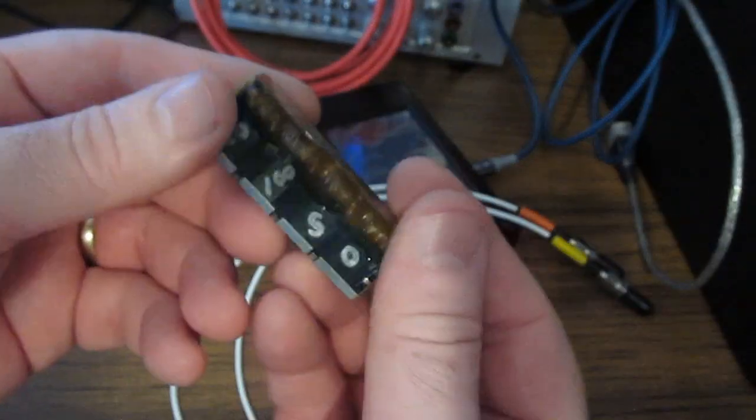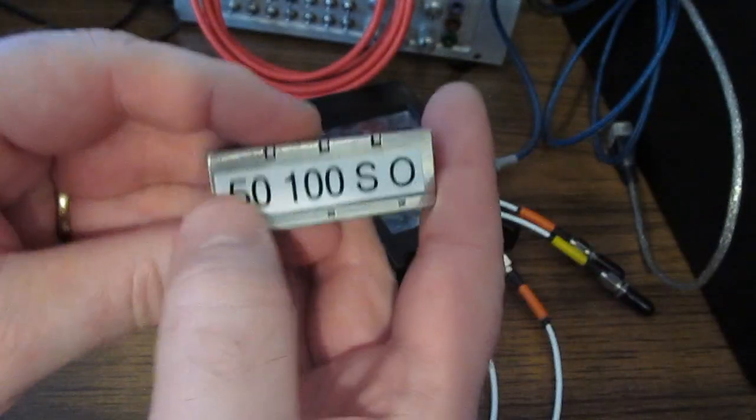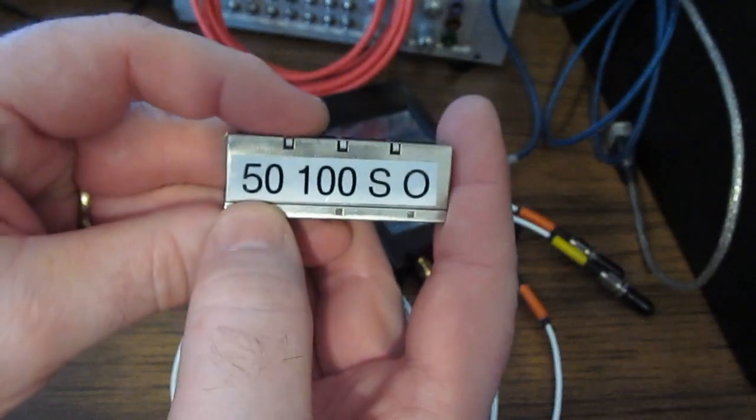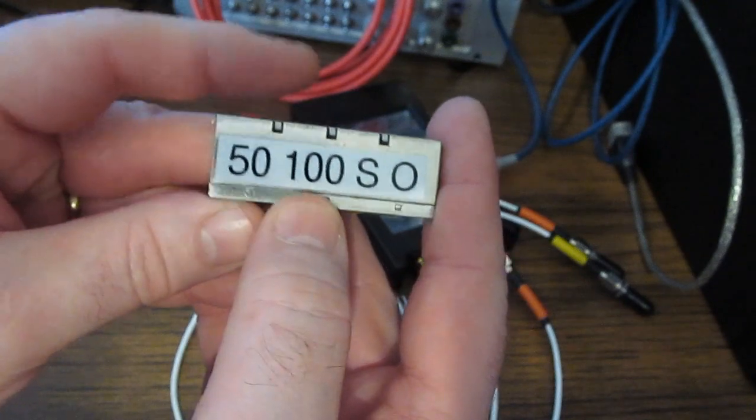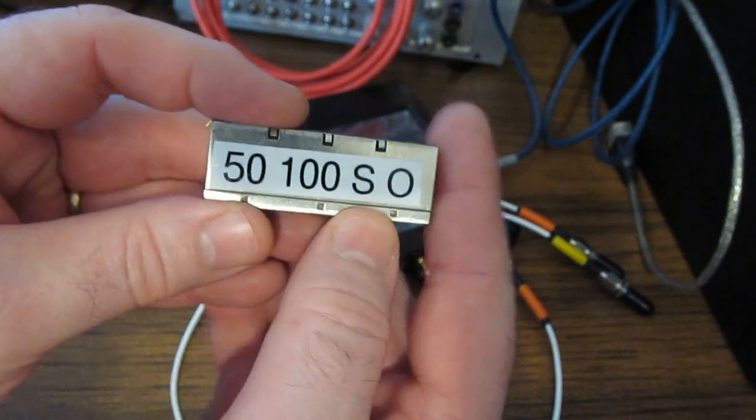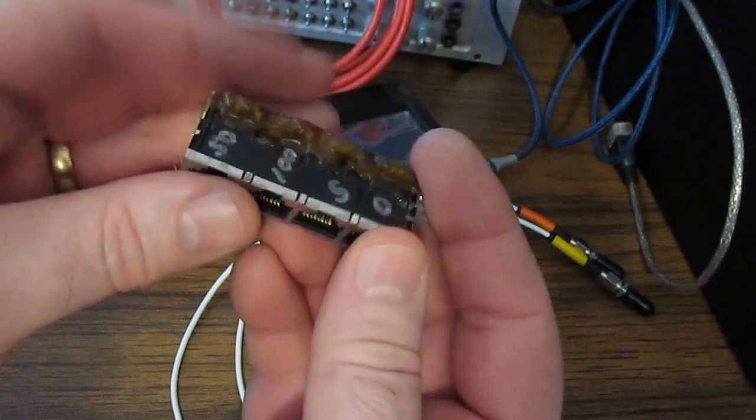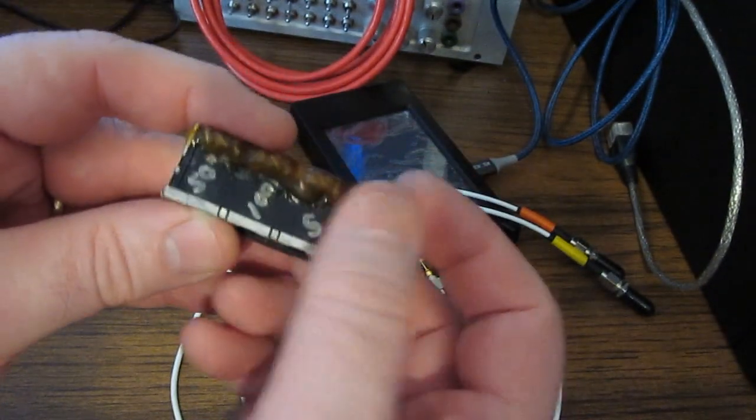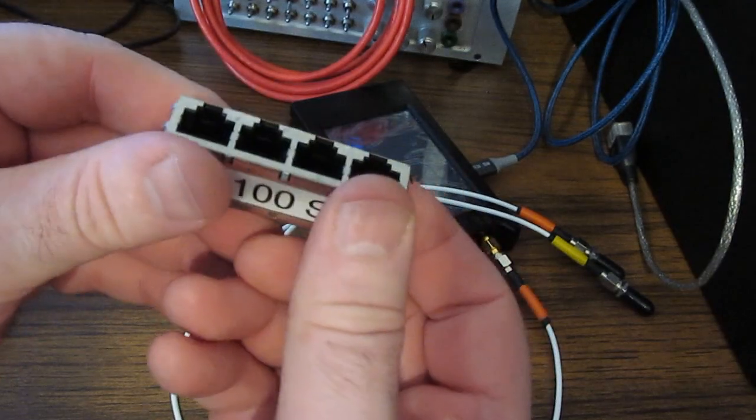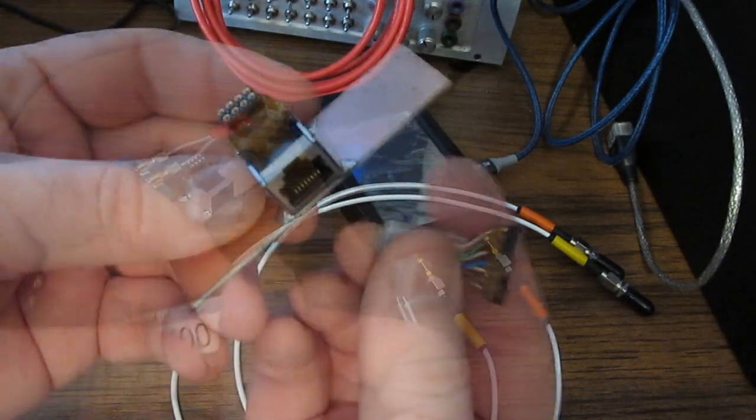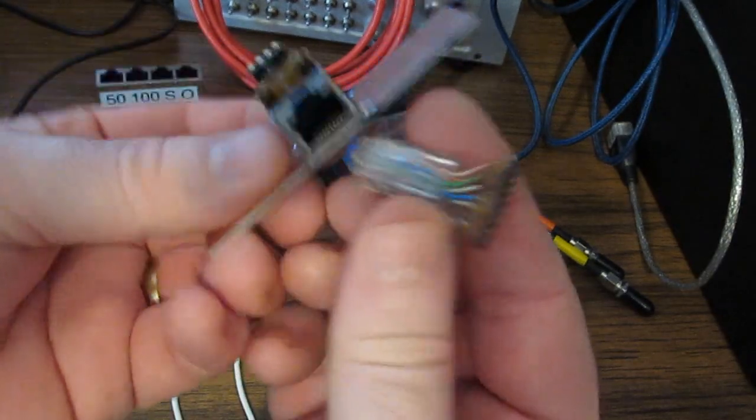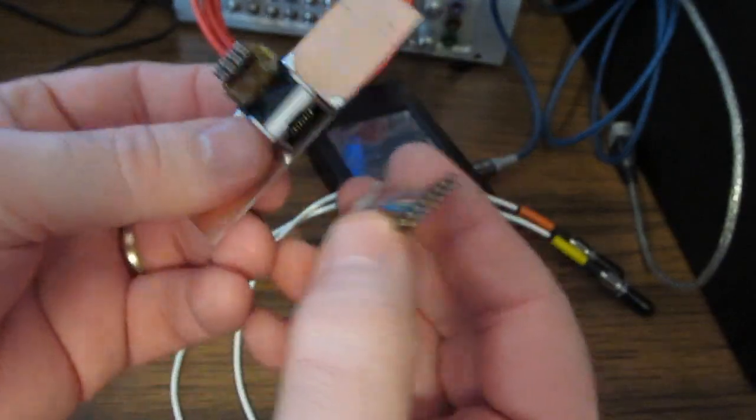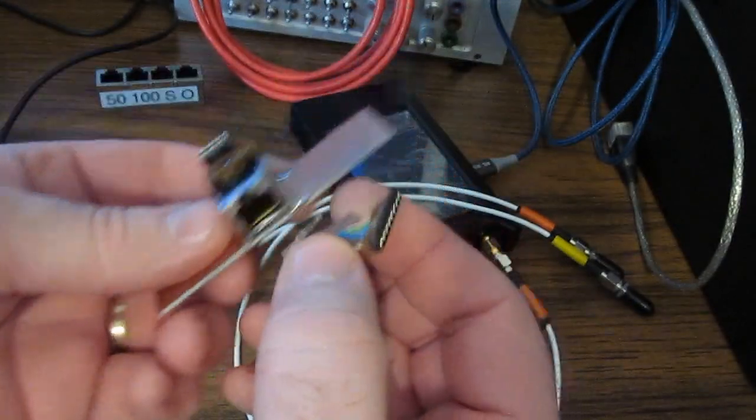Here I have my standards. I have a 50 ohm load, a 100 ohm load, a short and an open. This goes across each of the four pairs. And you can see I have a male and a female breakout connector.